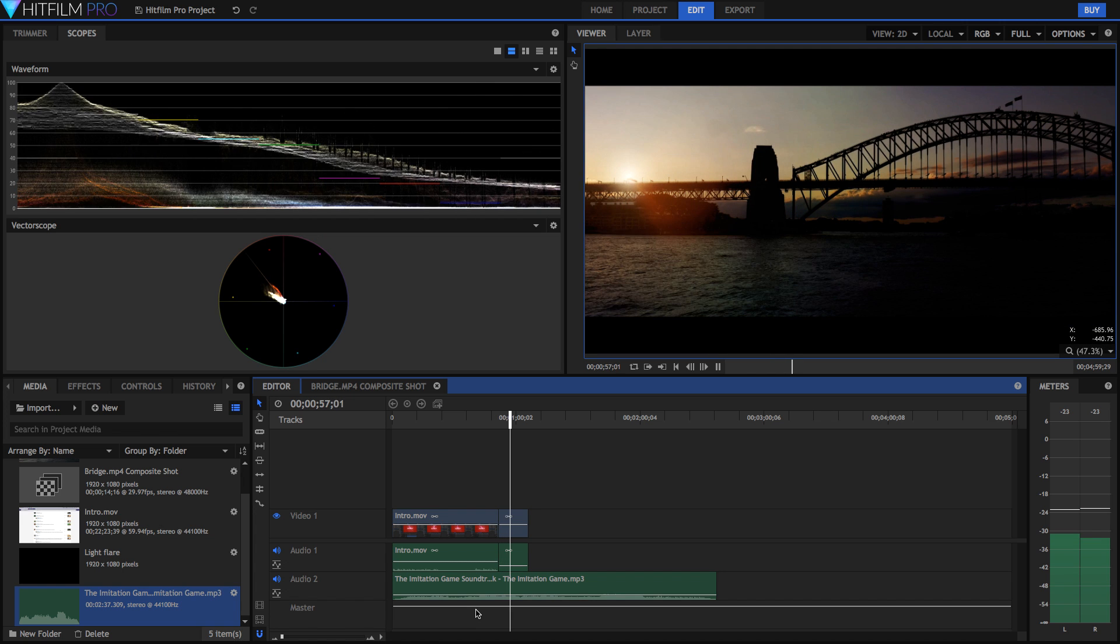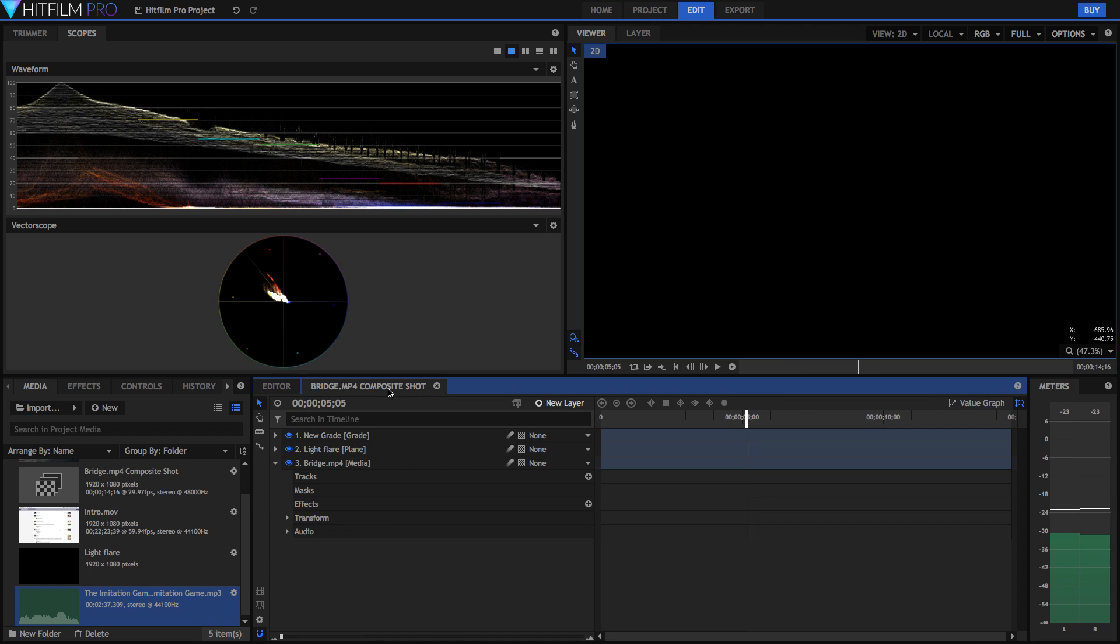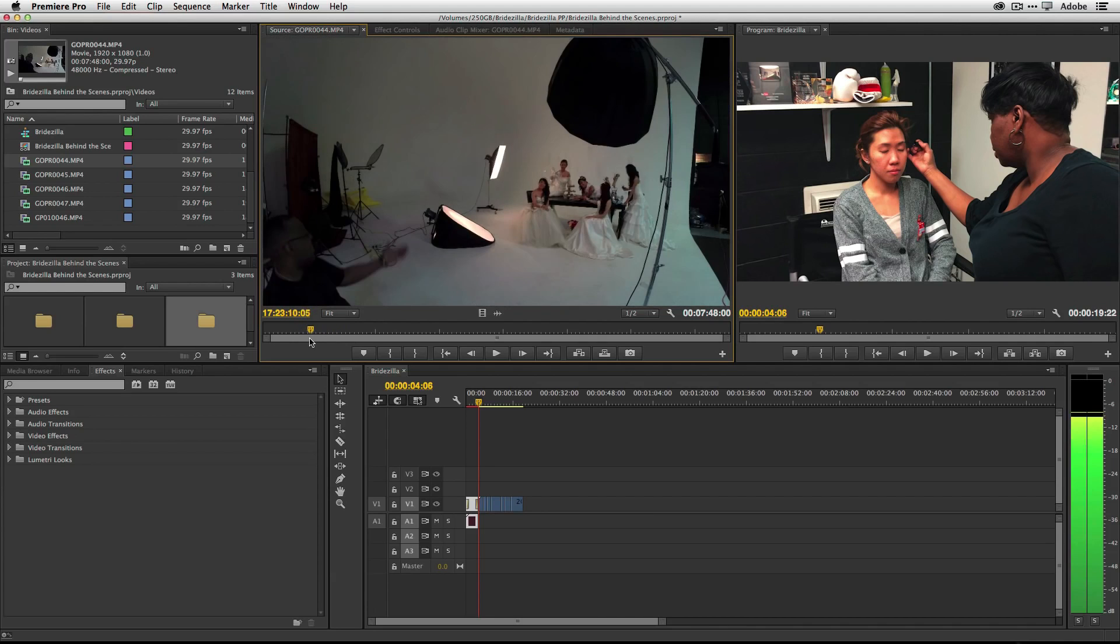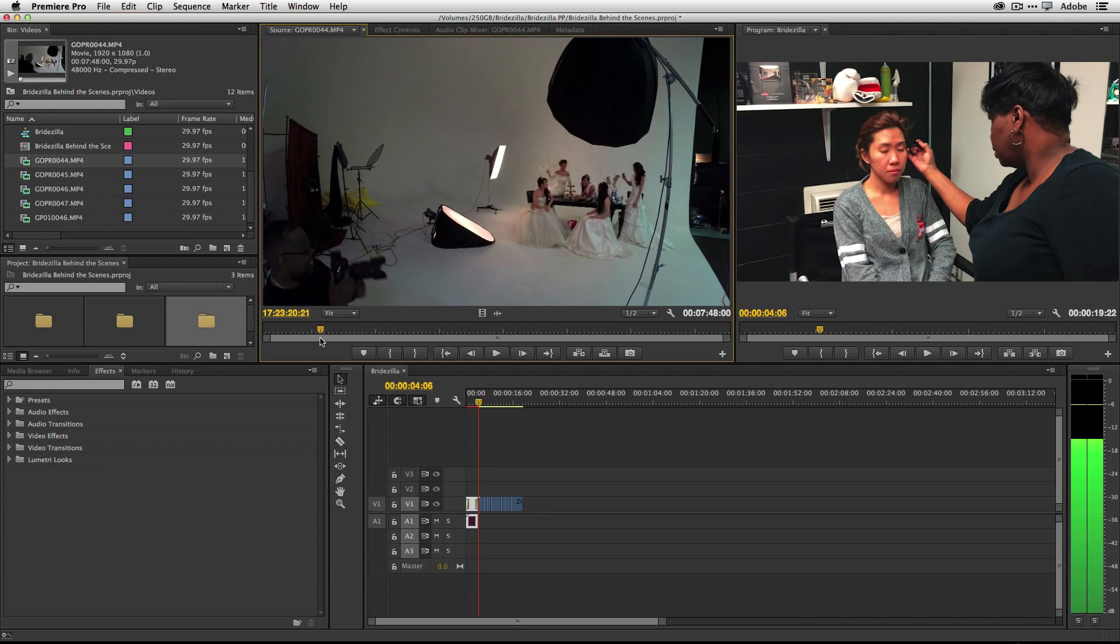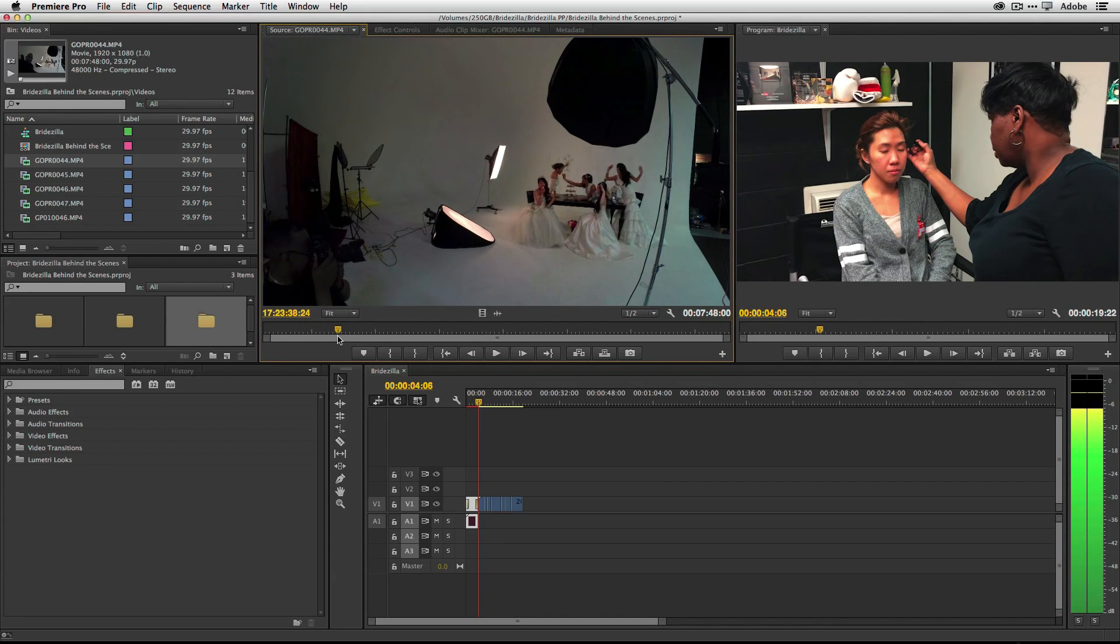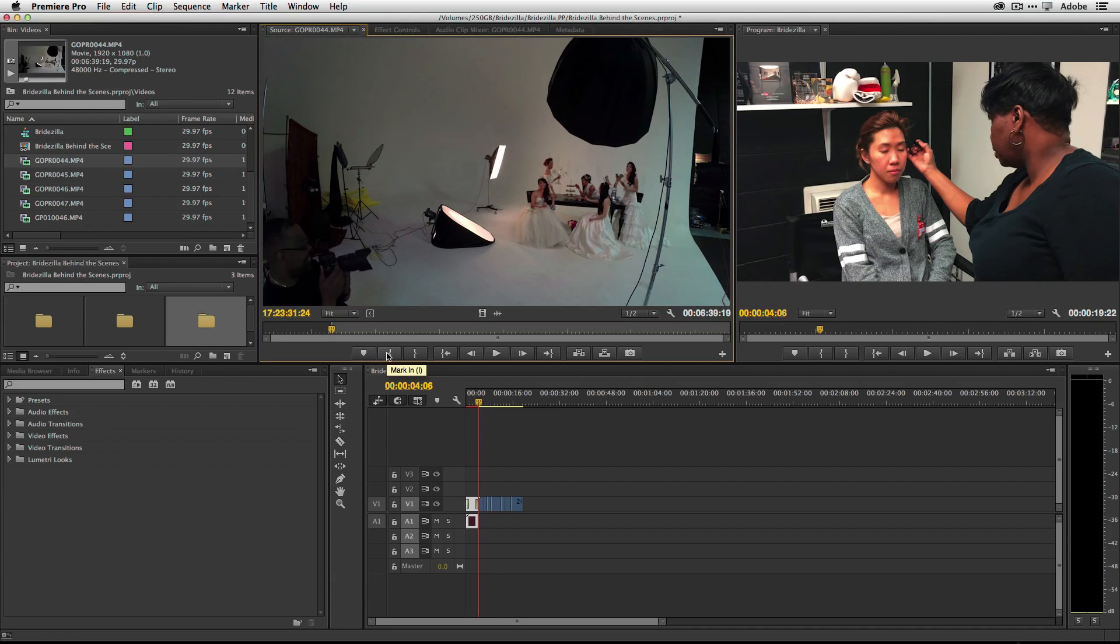HitFilm is just quite slow, quite laggy sometimes when editing, and when you compare it with programs like Premiere it doesn't really quite get up to that standard. When you compare it with programs like Final Cut Pro X on a Mac, there's just no way. It's just so slow compared to Final Cut, so it is quite a bit of a slow program.